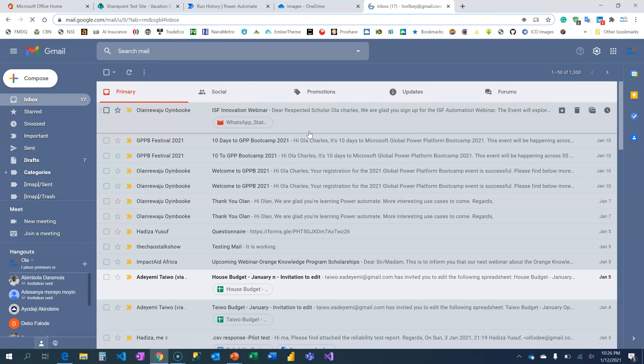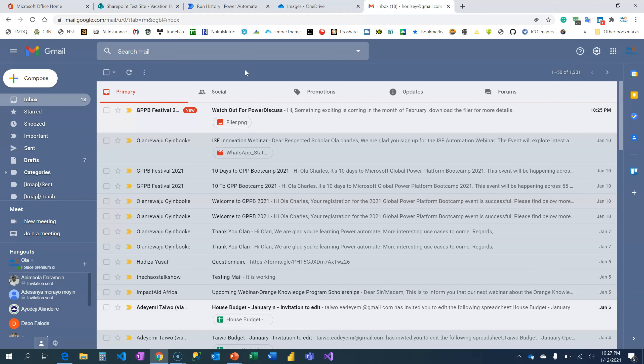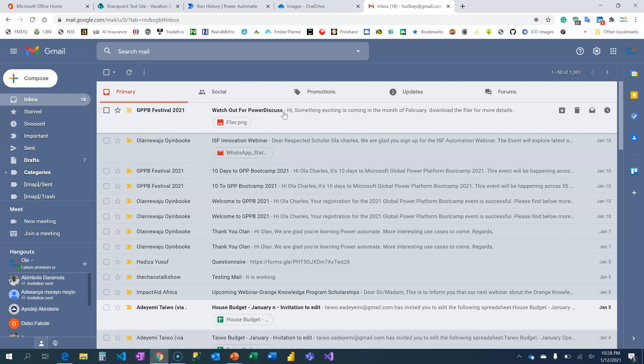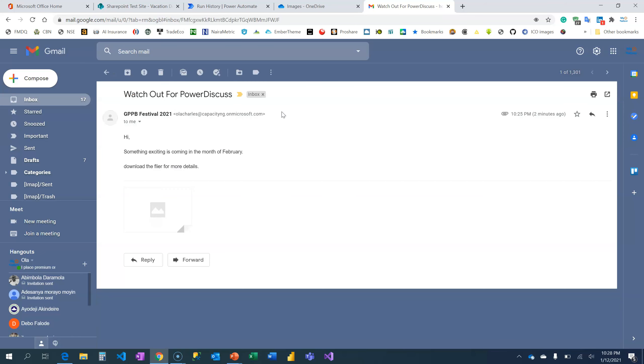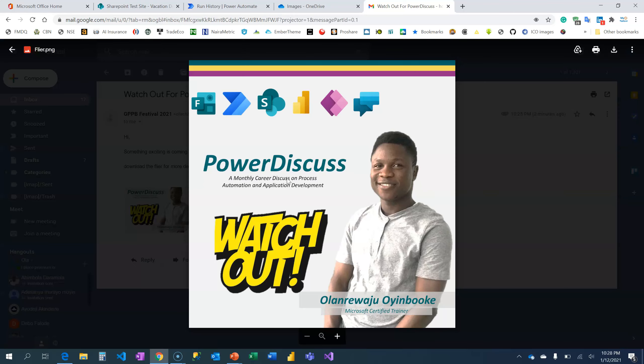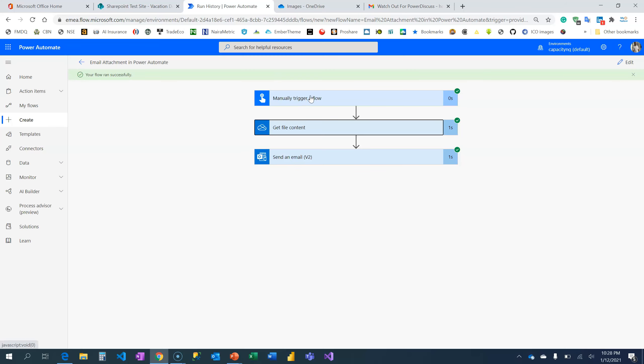Let's check my email and see if there's a document like that. I'm expecting something from Global Power Platform Bootcamp 2021. All right, so I have the image. Now you can see the mail is here. Hi, you can see the attachment. Something exciting is coming in the month of February. Download the flyer for more details. I can always view and also download the flyer if I want. You see that it is really that simple. So wherever your information is coming from, you can always have the content and add it in your email. Thank you.